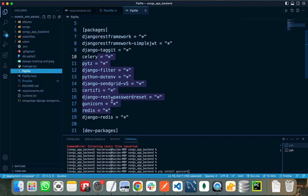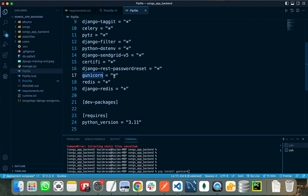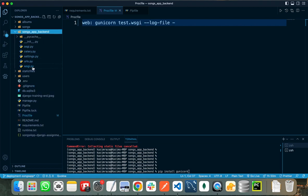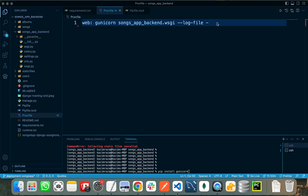As you can see, gunicorn is already installed in my packages list. Once you install gunicorn, you need to write this command in your Procfile: 'web: gunicorn' followed by the name of your project — in my case it is 'songs_app_backend'. If the name of your project is 'test', you can write 'test'. Make sure the extension is 'wsgi', referring to wsgi.py which is used for deployment. Followed by '://' and the log file path. This is the server command that Railway needs to run.